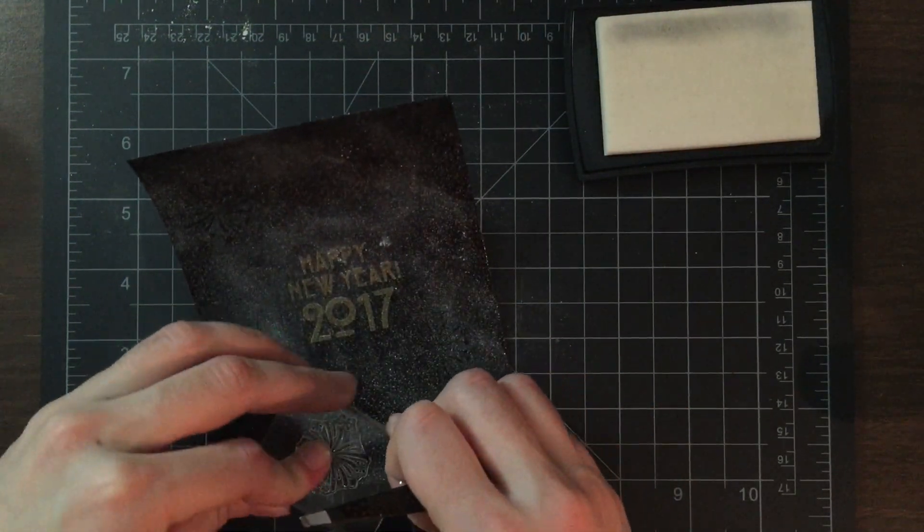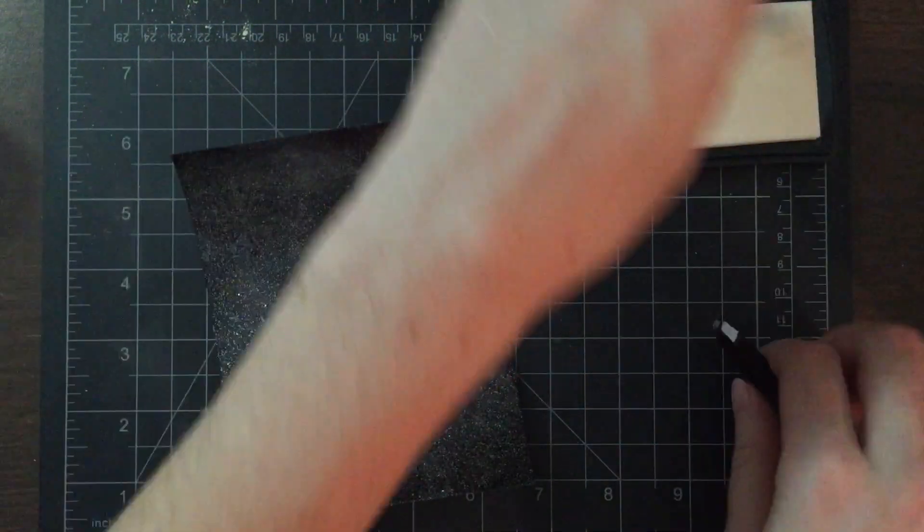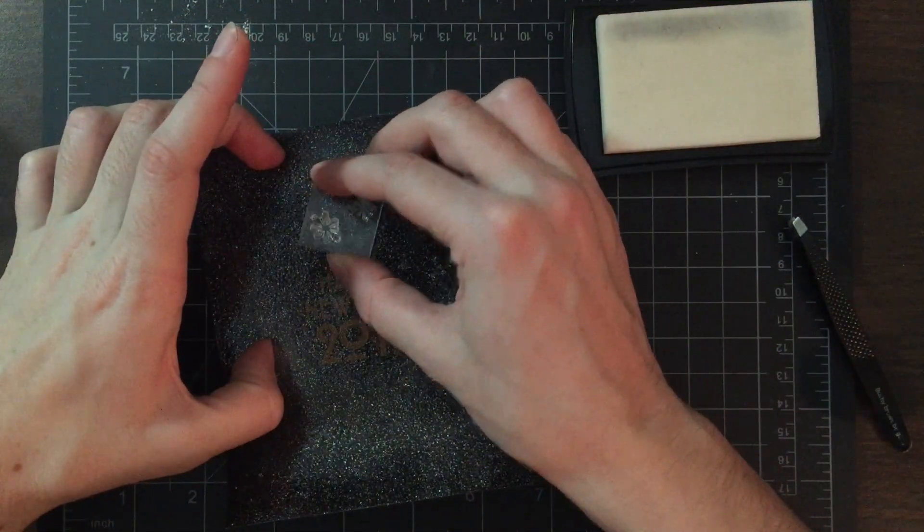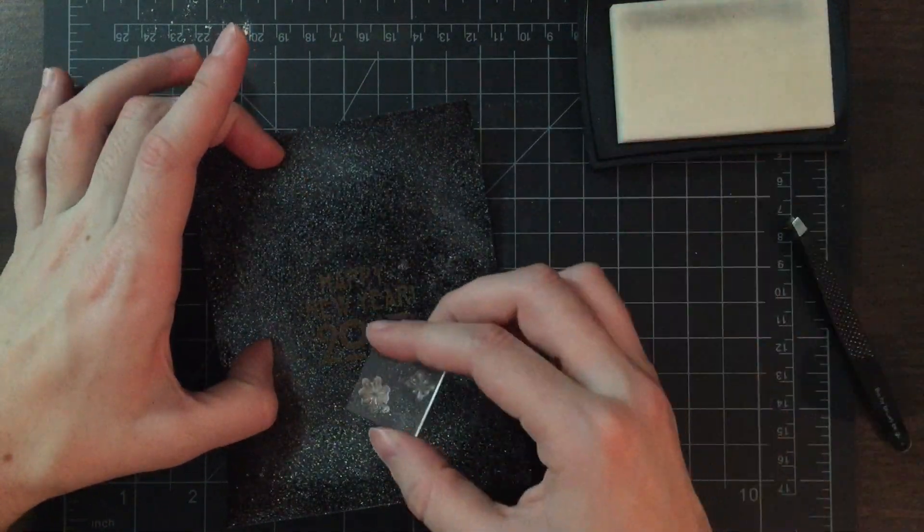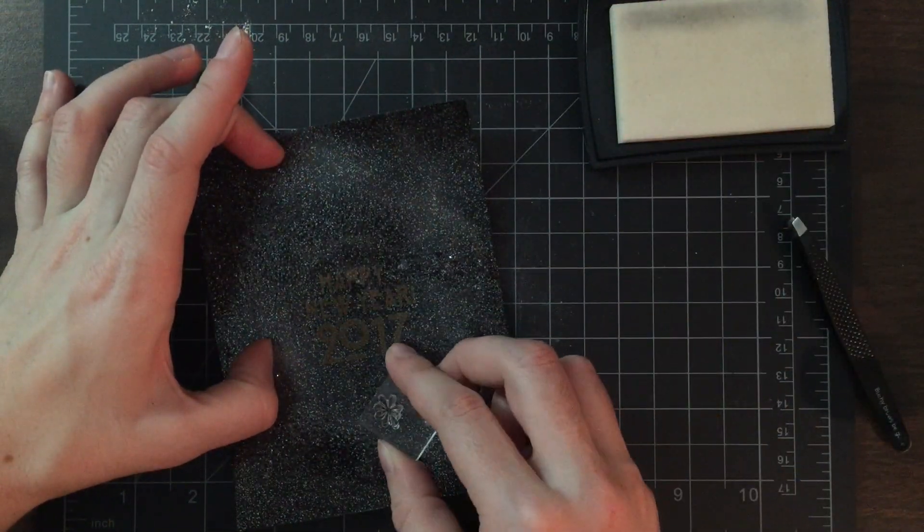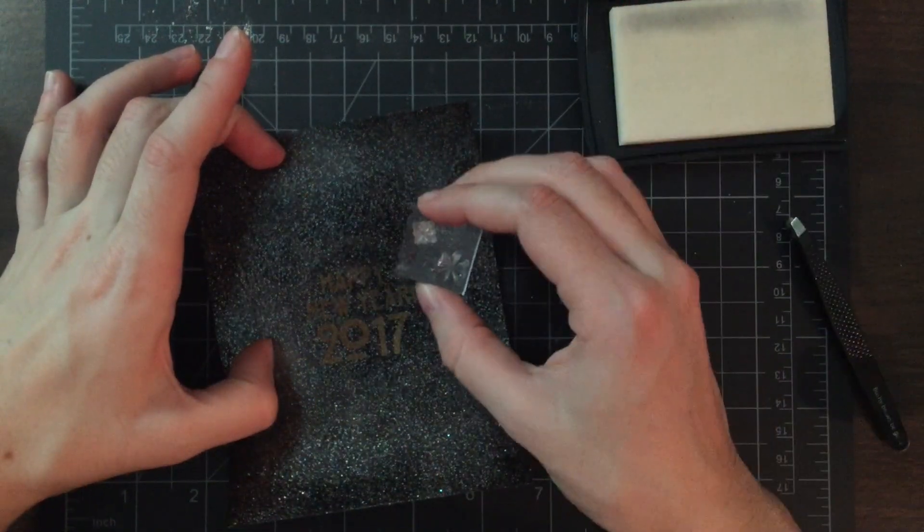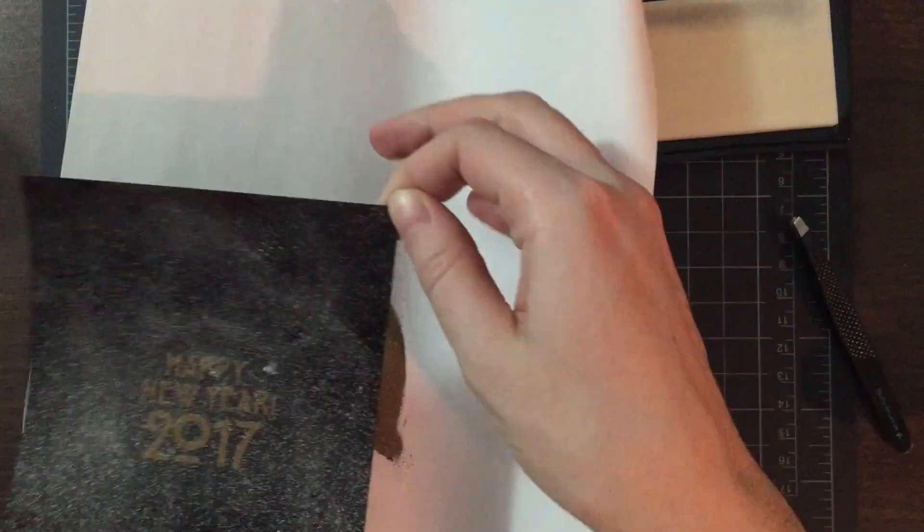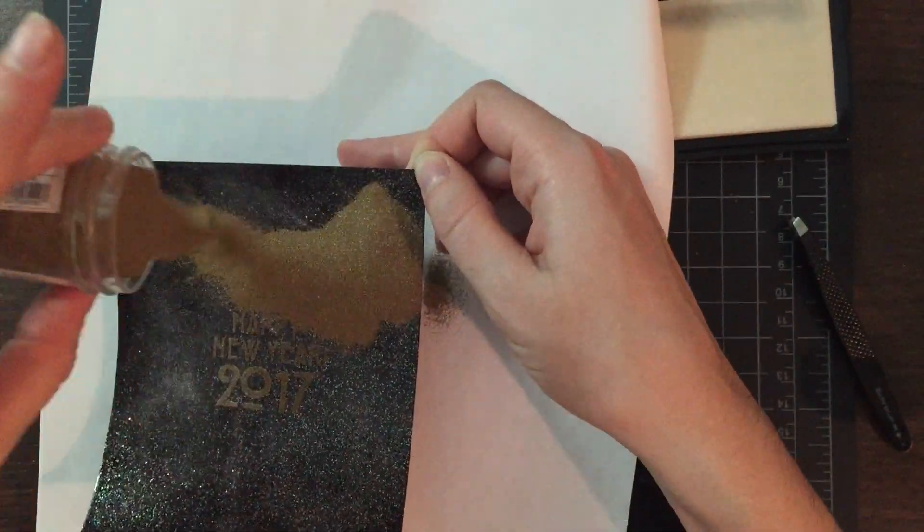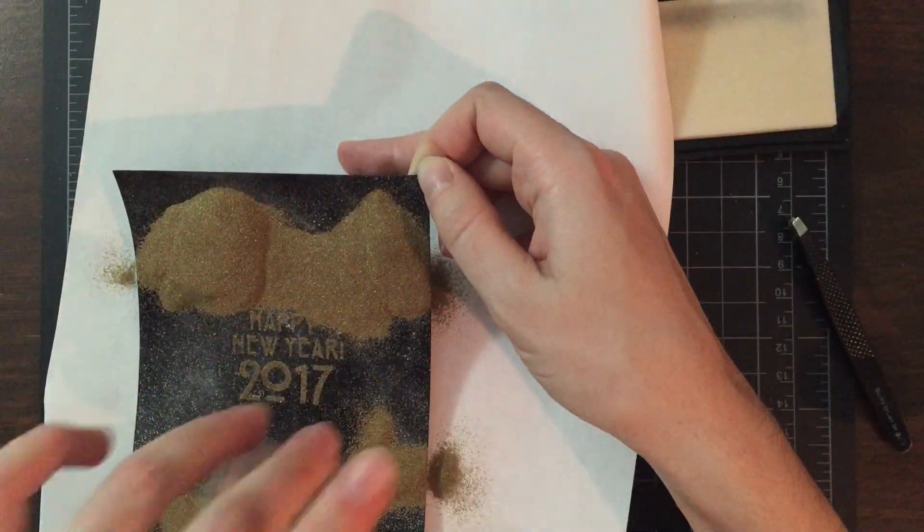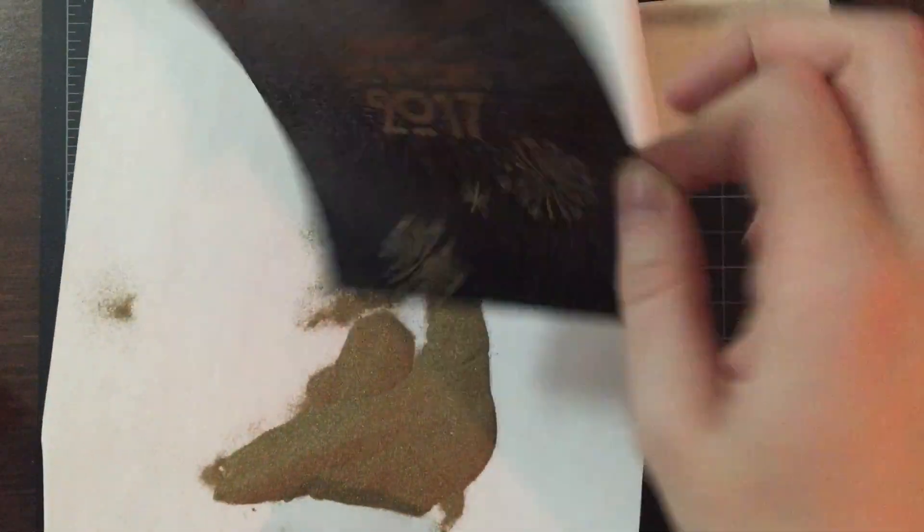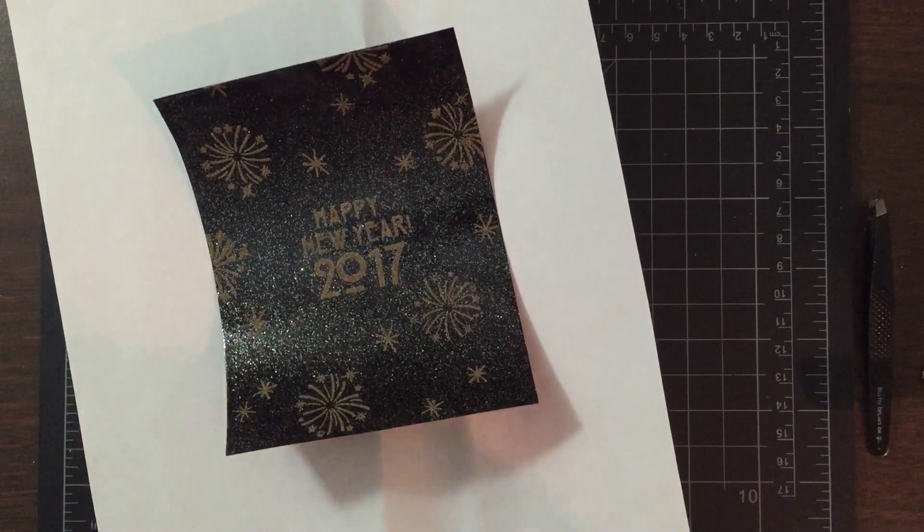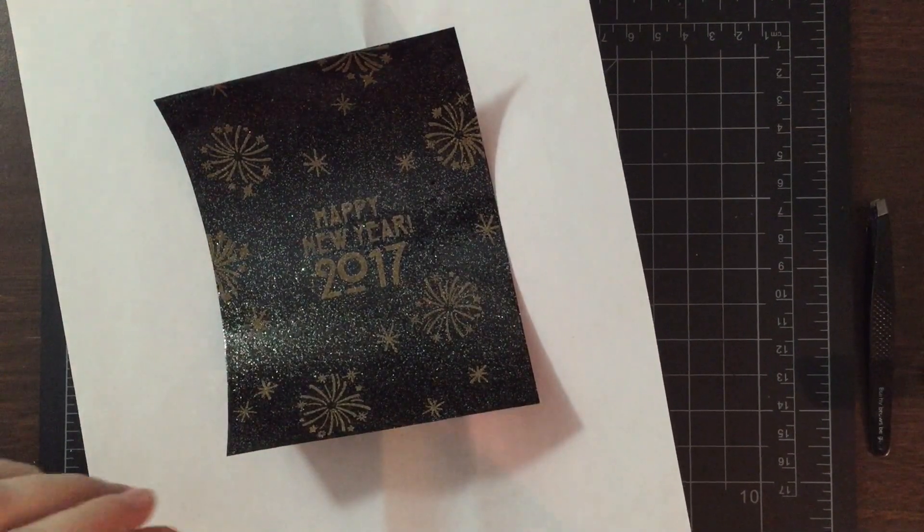Once I have the sentiment stamped and I add my gold powder to it, I didn't heat emboss it right away because I thought I could get away with not heat embossing it immediately. I wanted to be able to tell where it was, so I added all my other fireworks images.